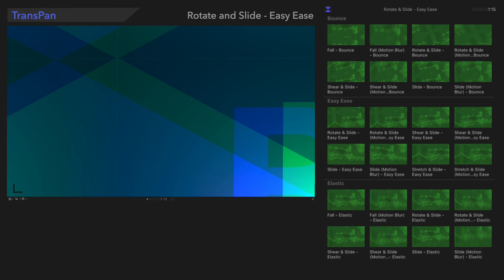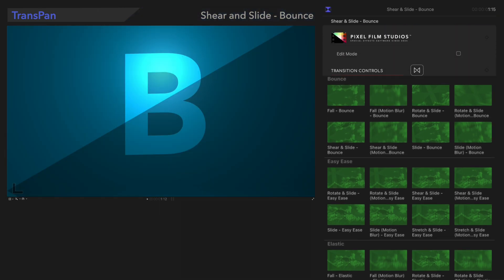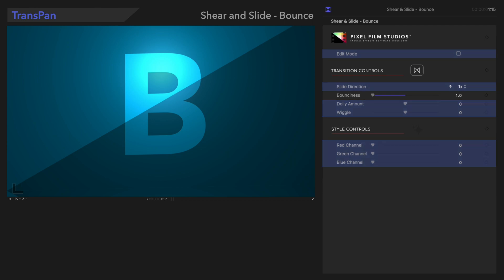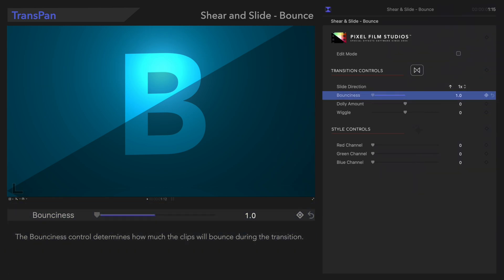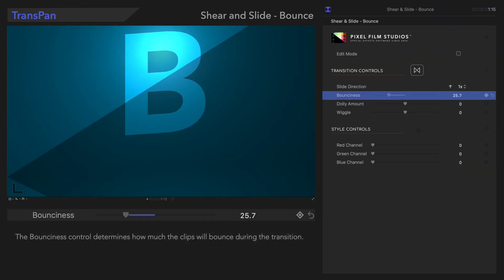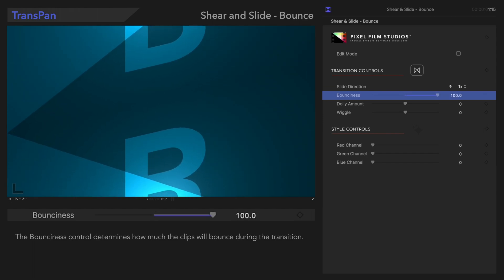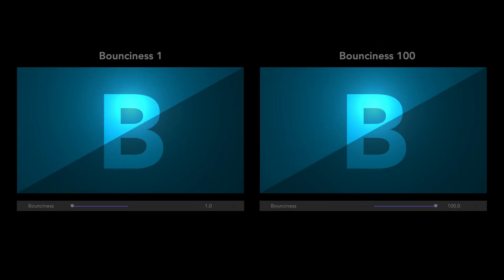Now that we've seen all the controls in this category, we'll switch to the next section using this preset as our example. We've already gone over these controls in the previous section, so we'll skip to the unique controls. The Bounciness control determines how many times the clips will bounce during the transition. Just look at that difference!